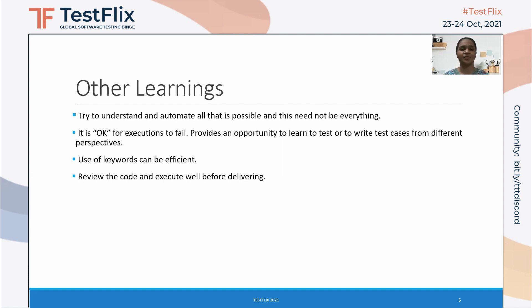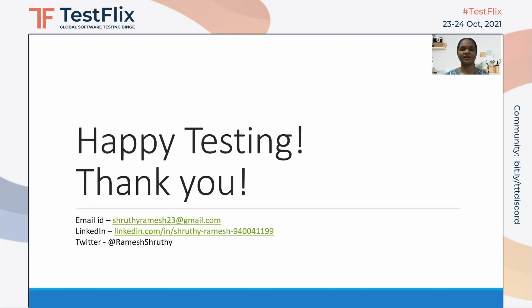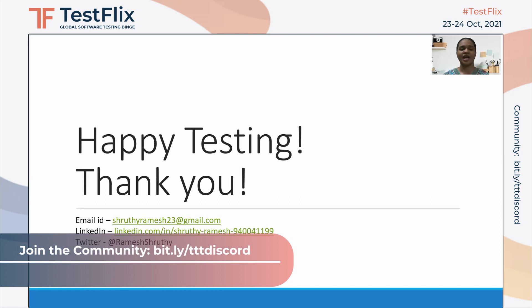Review the code and execute well before delivery. We need to review our code properly before delivering — personally as well as with other peers. For instance, if I had reviewed my code properly, I could have avoided the issue that occurred when my test cases were integrated with the test cases of other testers. That is all about my share of experience in test automation. I've shared the mistakes I made and the things I learned, and I'm sure we can avoid such mistakes in future for better testing.